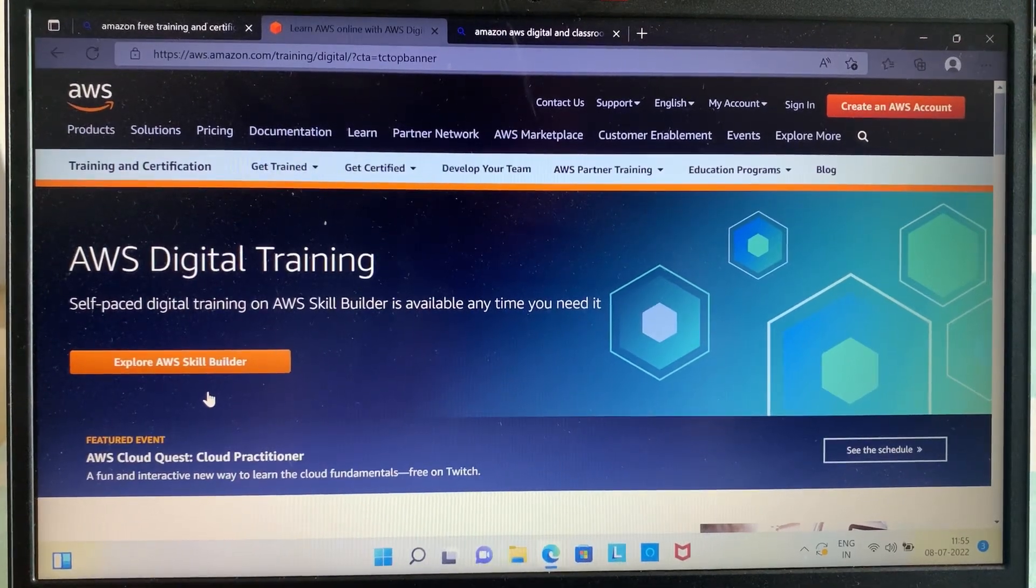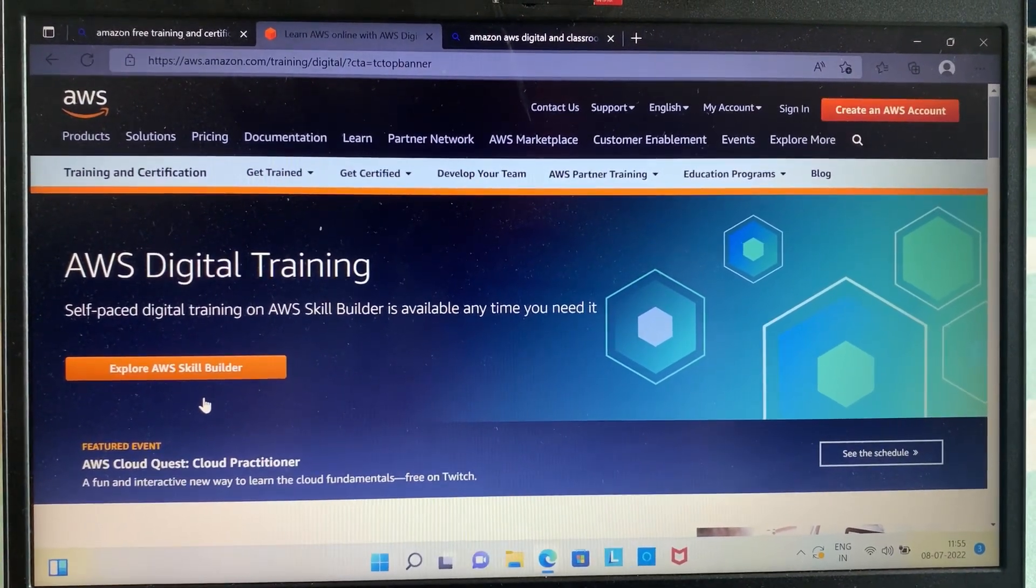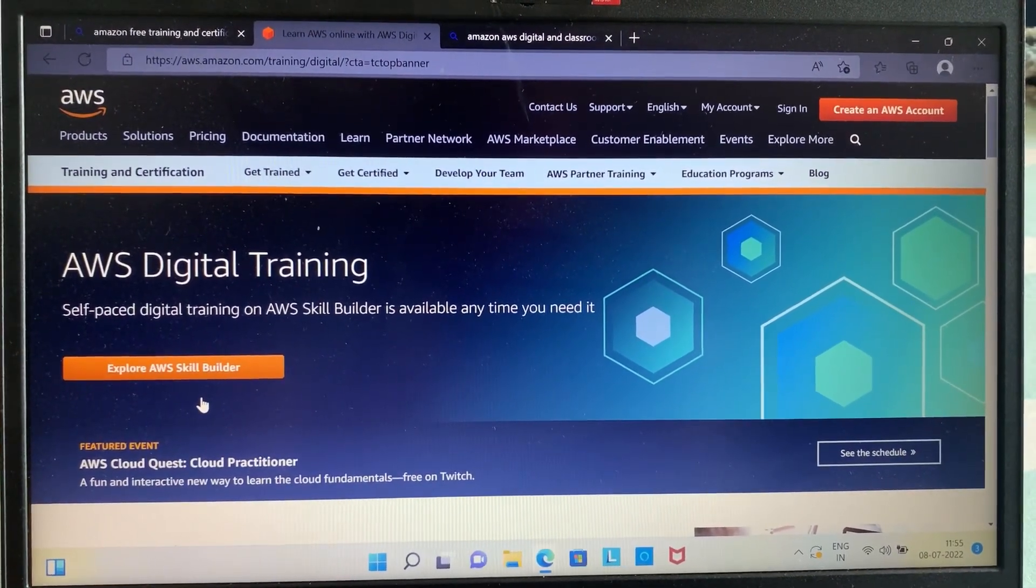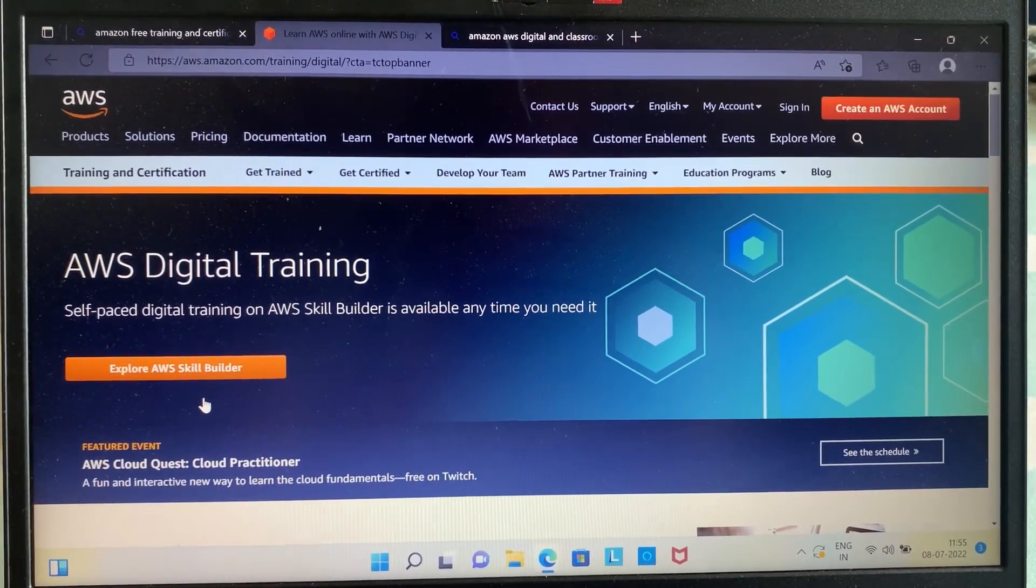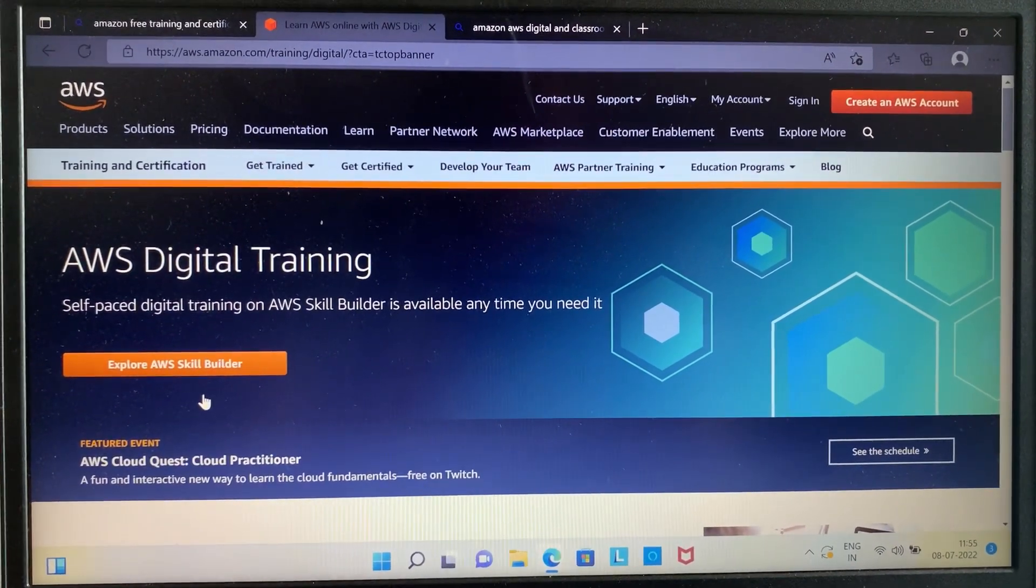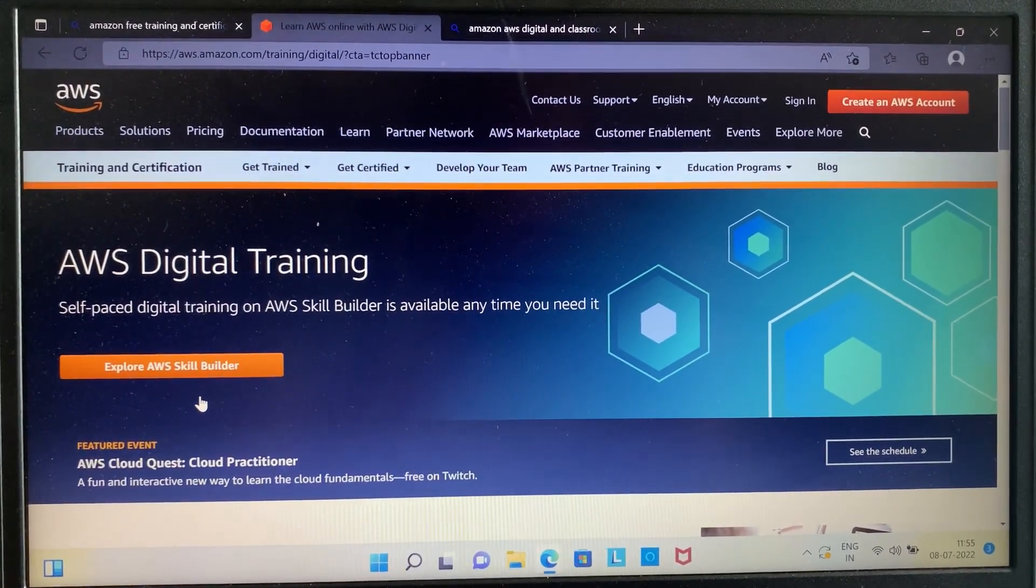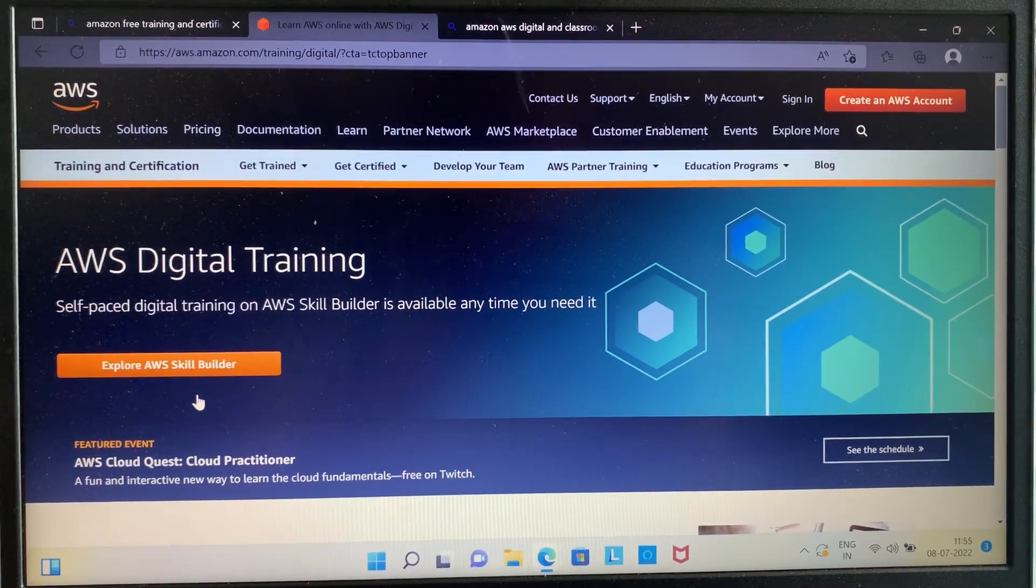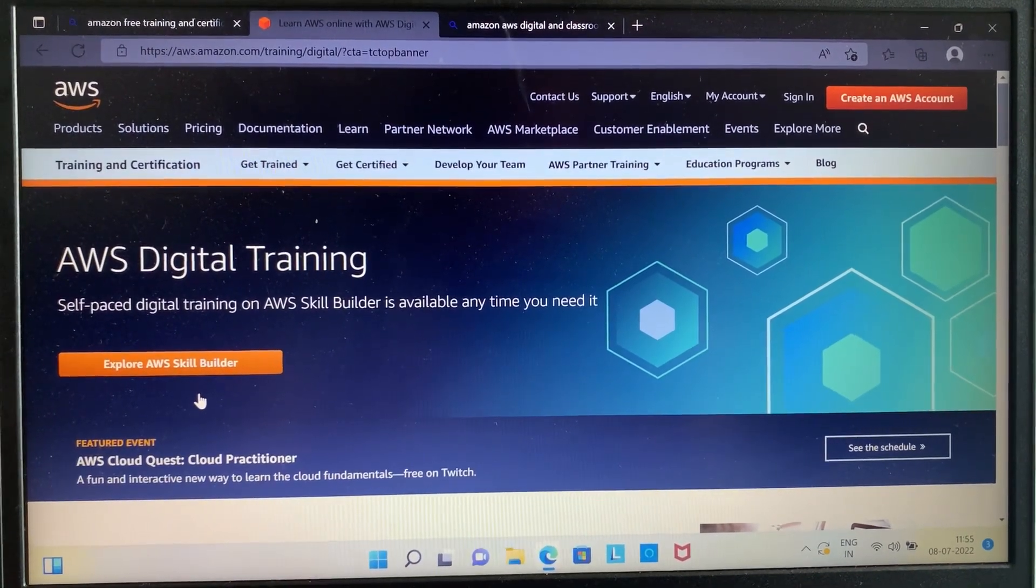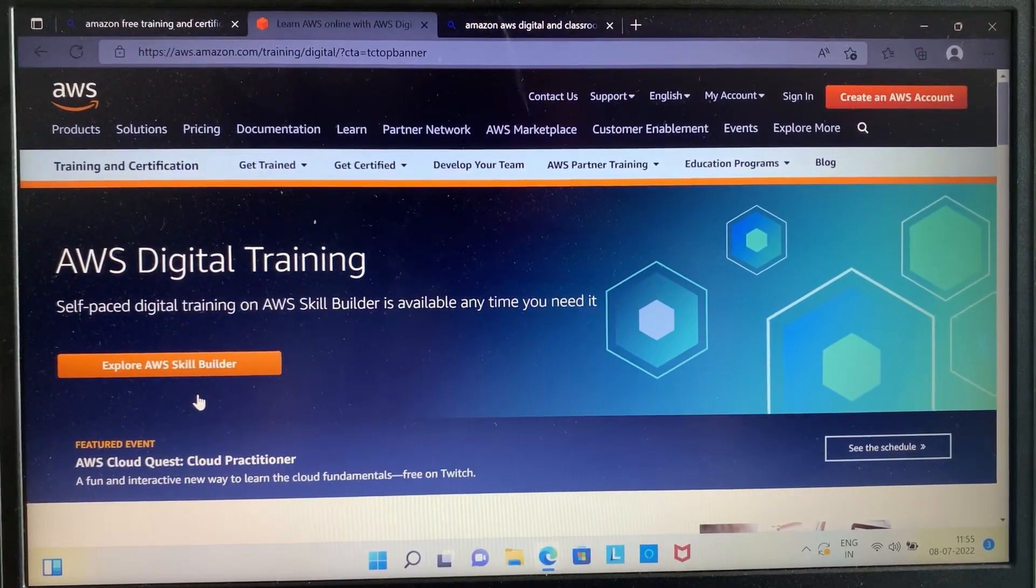Hello everyone, welcome to the Career Talk YouTube channel. Amazon is offering free online courses with certification under its AWS training. In this video, I will tell you in detail about this training and how you can start with these courses step by step.